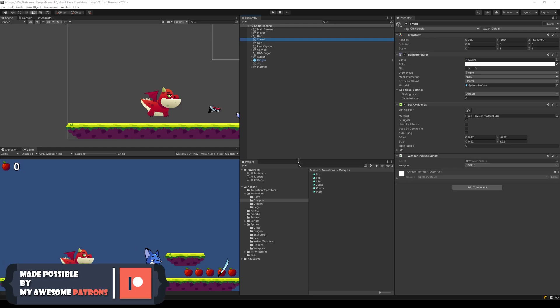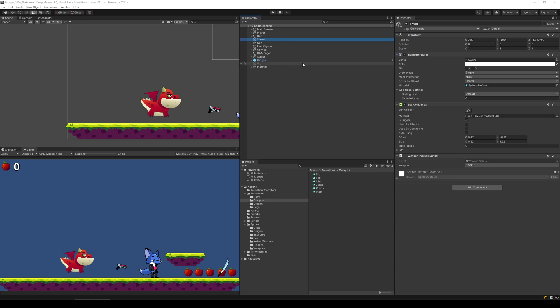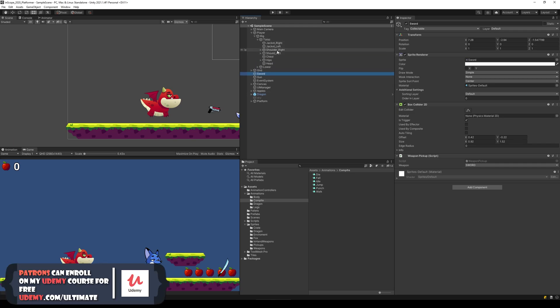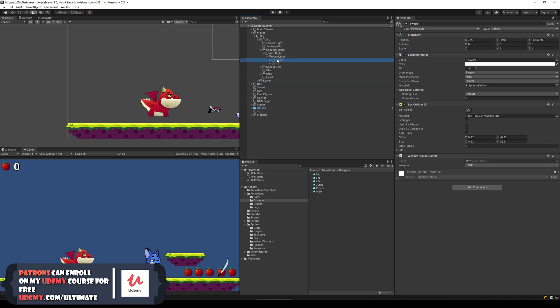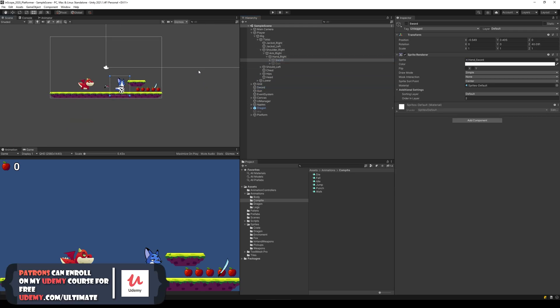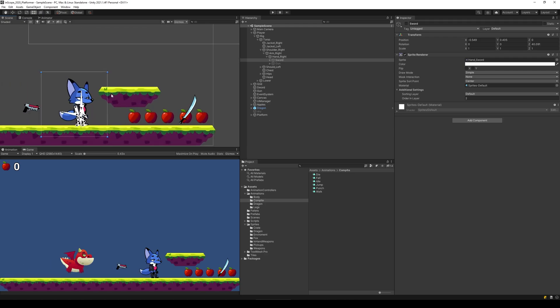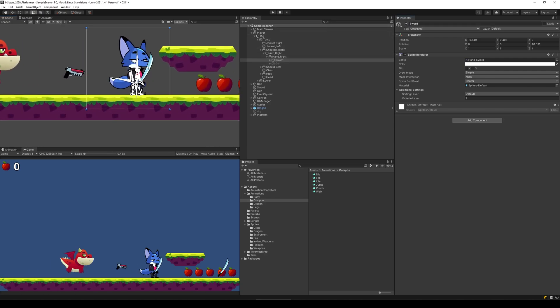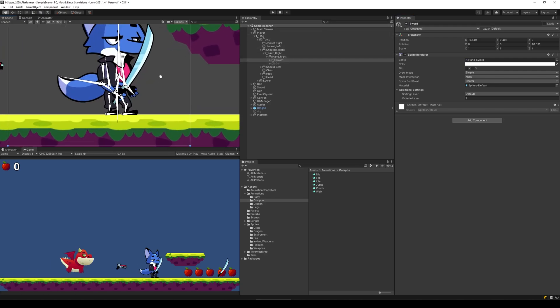In this video we're going to make sure that we can kill our dragon by hitting it with the sword. To do that we need to add a collider to the sword. Let's do that by opening up the player and the rig, finding the torso and the right shoulder, right arm, right hand, and then go to the sword.